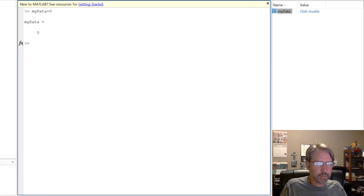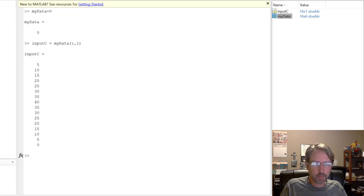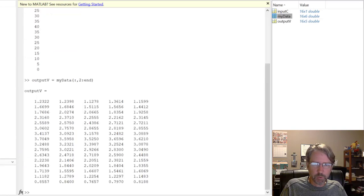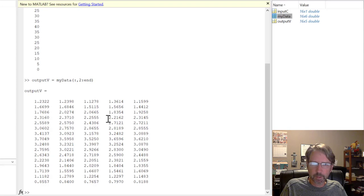Take the first column and make it the input: 'input_C = my_data(:, 1)' — all rows, first column. The other columns are the output in volts: 'output_V = my_data(:, 2:end)' — all rows, columns two through the last. This saves the temperature in a vector and the voltages in a matrix.